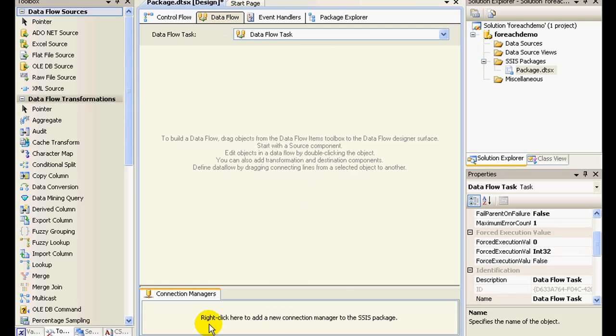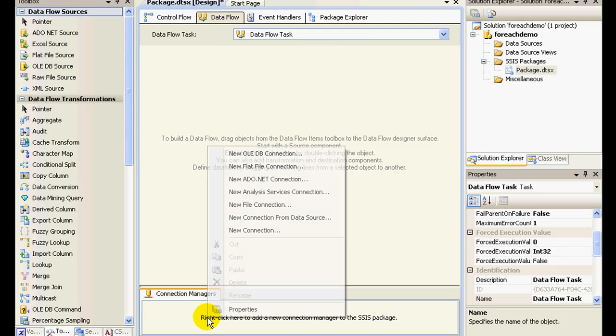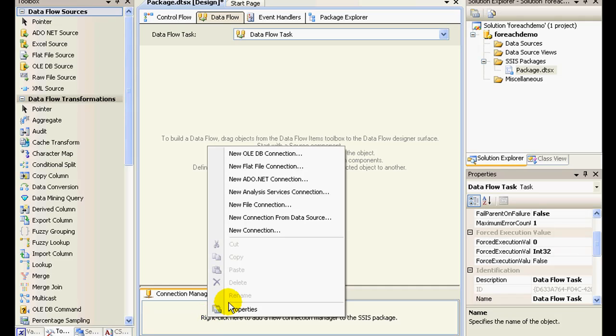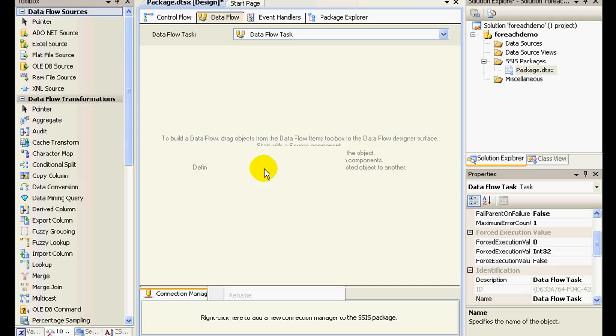First and foremost, what I need to do is set up a connection, right? So our sources are text file, so I'll click on flat file connection.